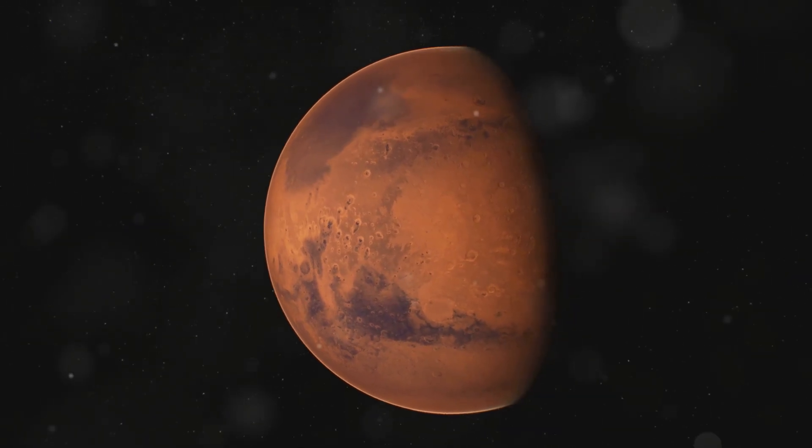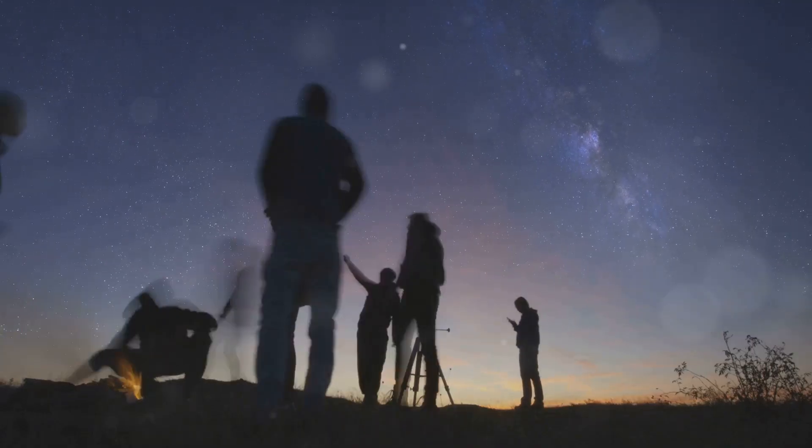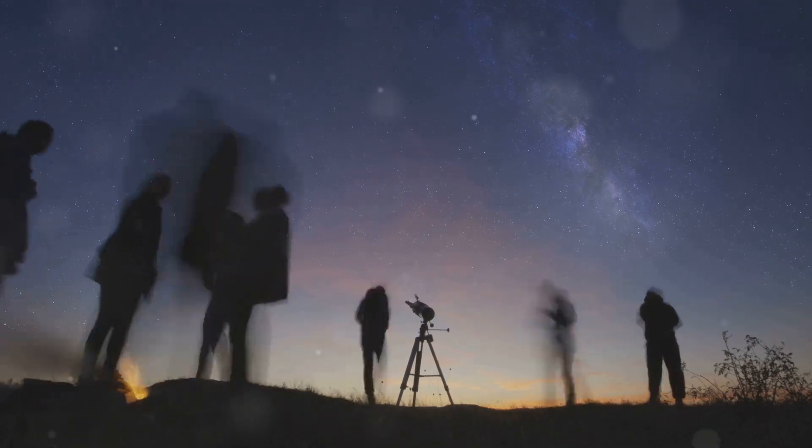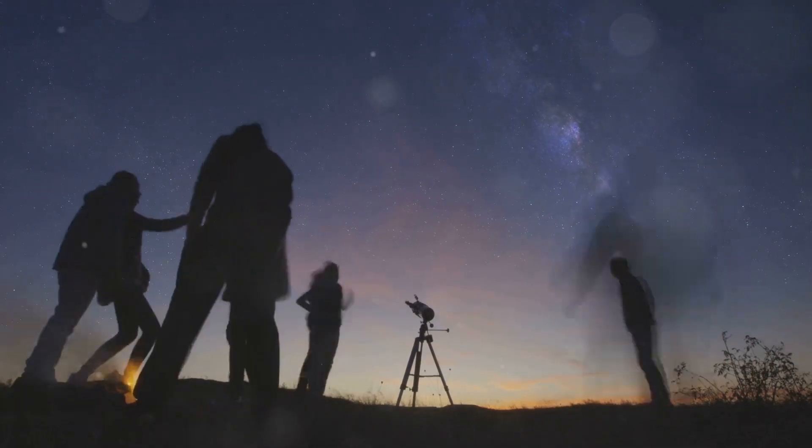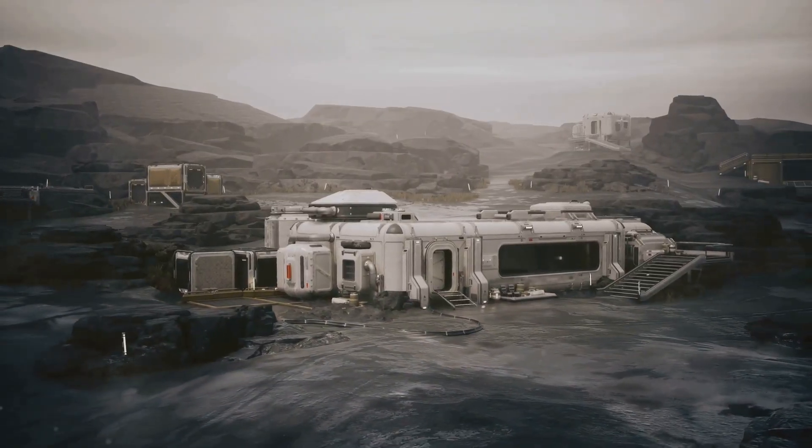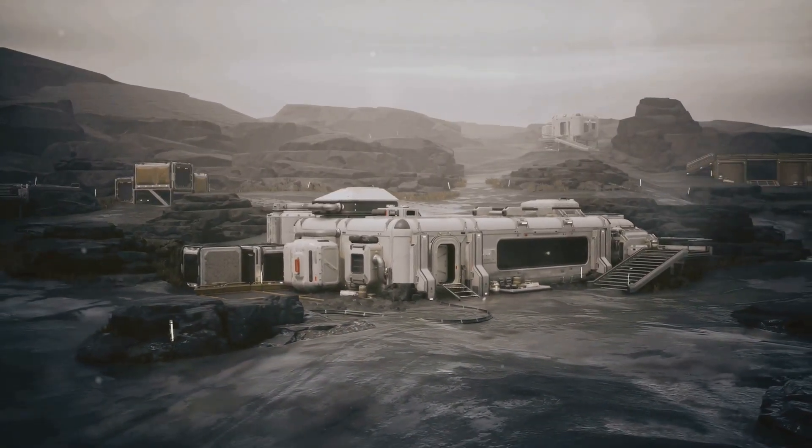Mars, the rusty red dot in our night sky. For centuries we've looked up and wondered if we could one day call it home. Now I'm not talking about finding little green men, or even microbes,